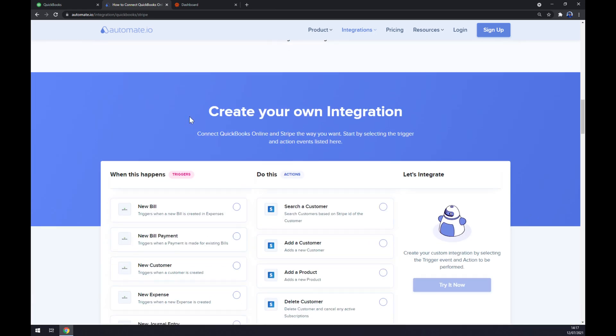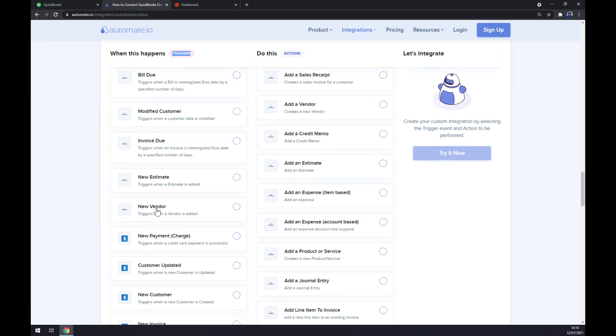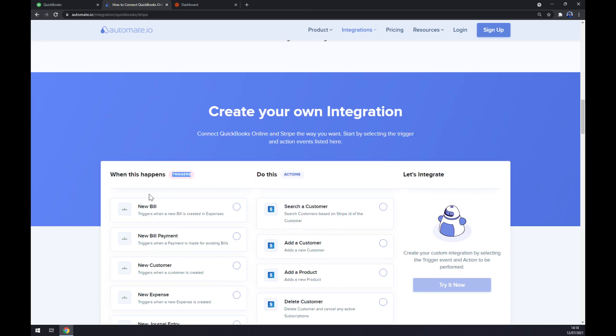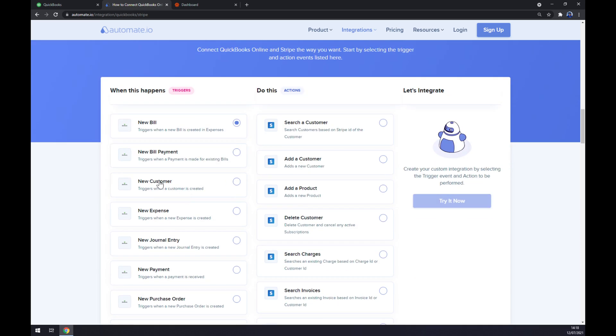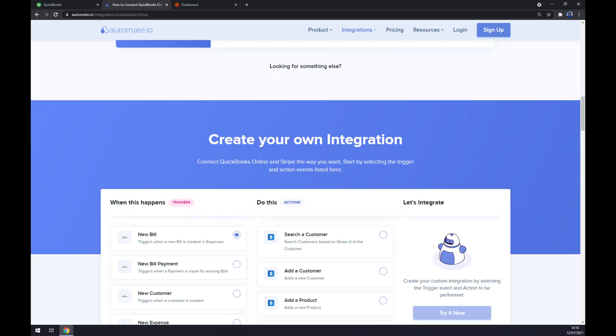Here on the left side there are triggers. Just remember to use QuickBooks first. As you can see, there's Stripe and QuickBooks. We have to on the left side pick QuickBooks from many options, and on the right side you want to go with Stripe. So let's stick to the first one.